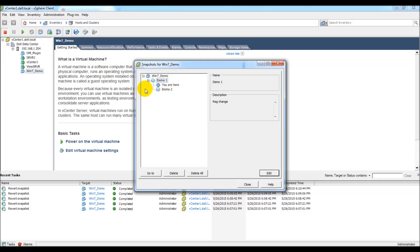If we decided we no longer wanted demo 2, we can select that and say delete. And that will remove demo 2, but leaving demo 1 intact.